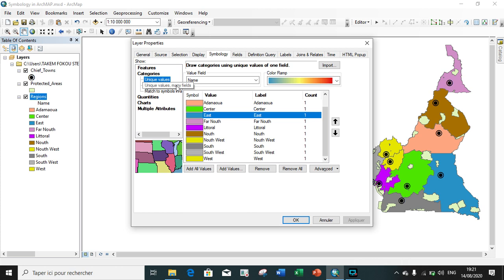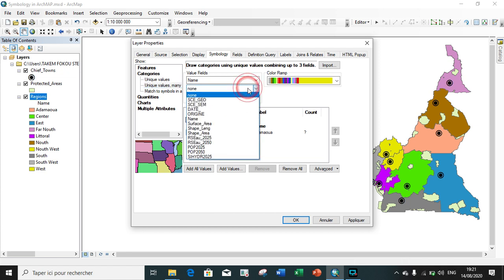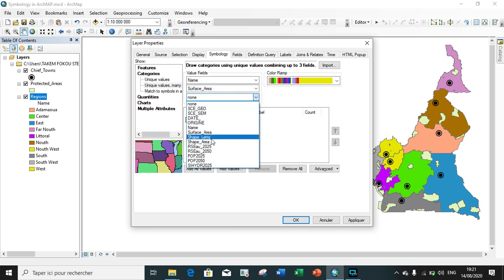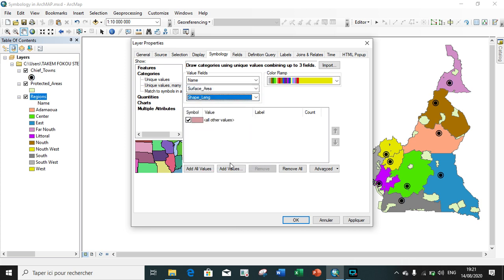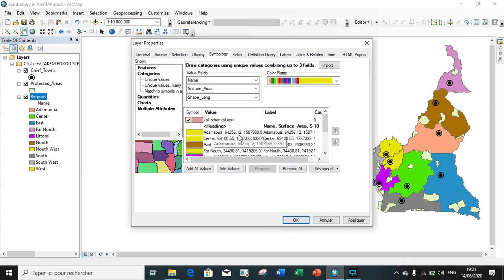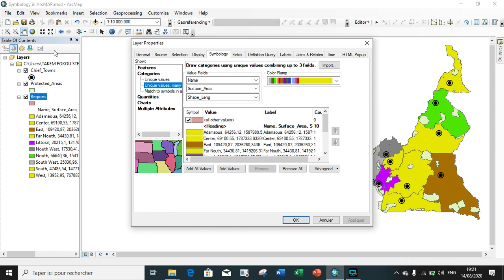With unique values and multiple fields, you choose your value field and can associate it with other fields. For example, you can add the surface area field and also the perimeter, which is the shape length. When you add all values, you can see the name Adamawa, the surface area, and the length. You apply and it appears in the table of contents.